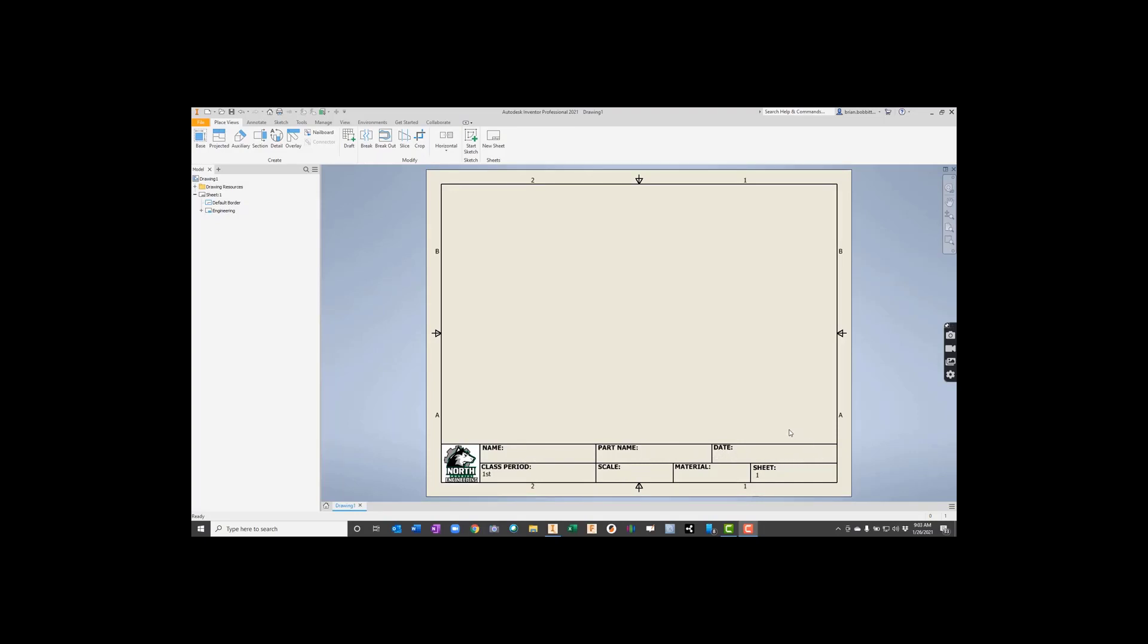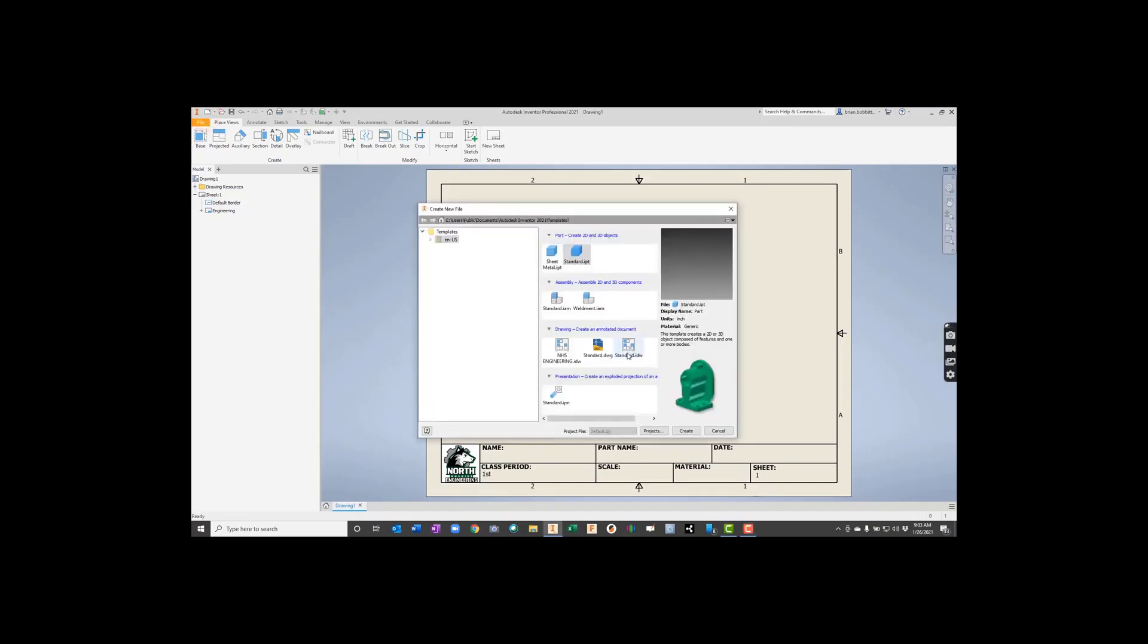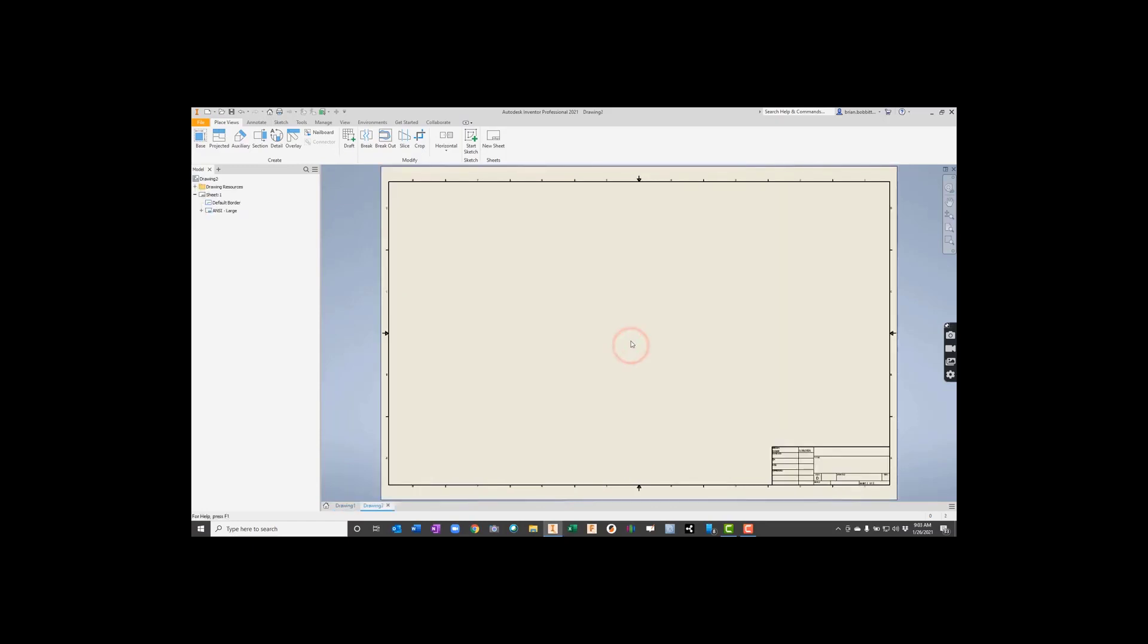So let's go through how to take care of that. The first thing we need to do is get the standard .idw file. We'll just pull it up. So we need to do some things here. We need to delete this default border under Sheet 1, so we're going to right-click on it and say delete.